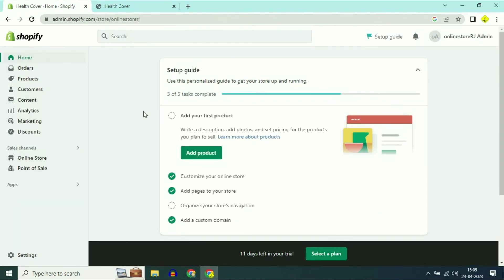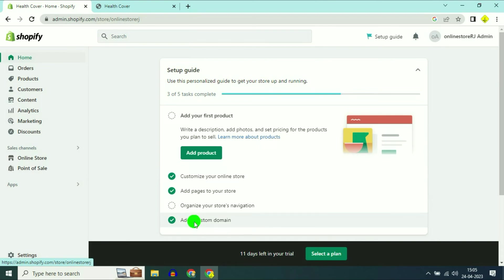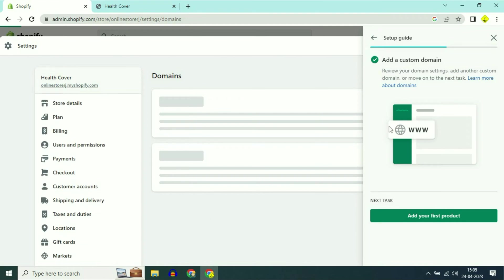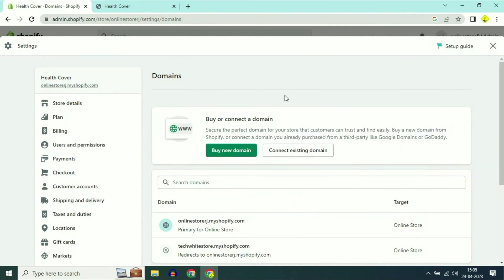This is the Shopify dashboard. Simply click on the home option on the left side top. Now click on add custom domain, then click on view domain settings. I already have a domain name in my GoDaddy account, so I will select the option connect existing domain.